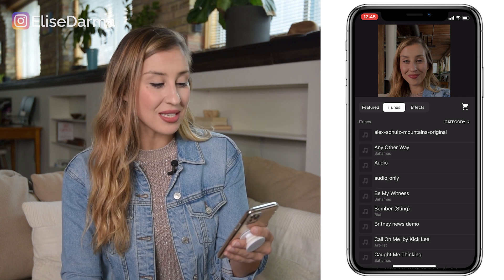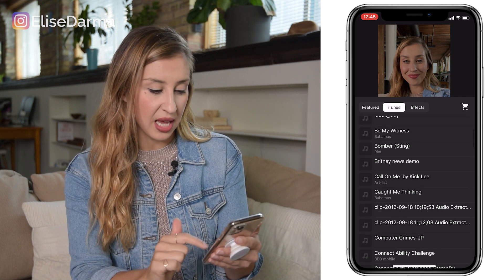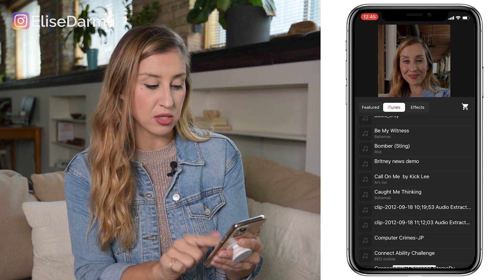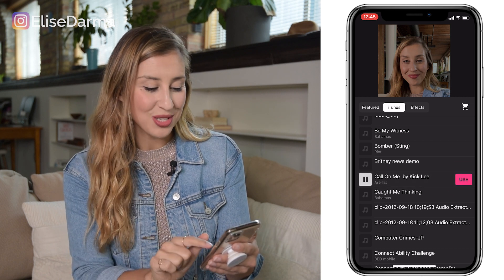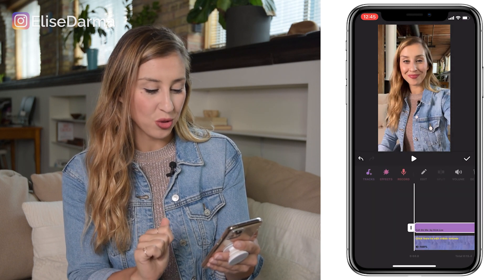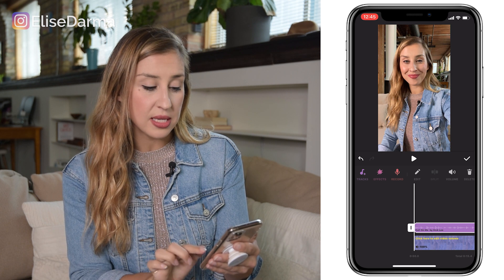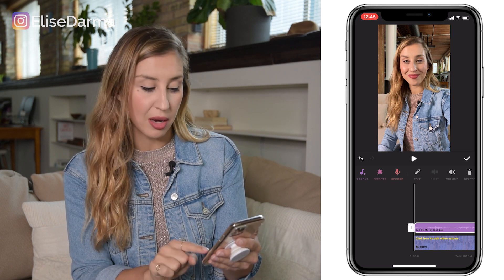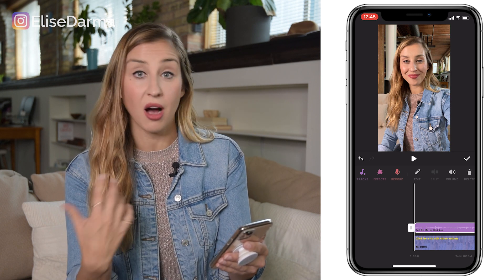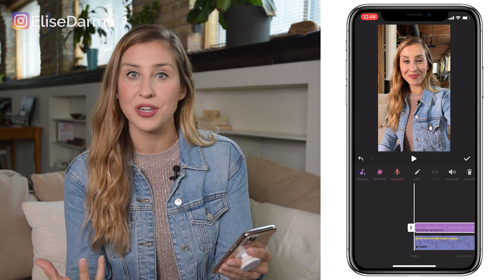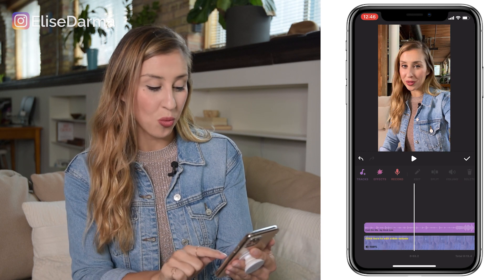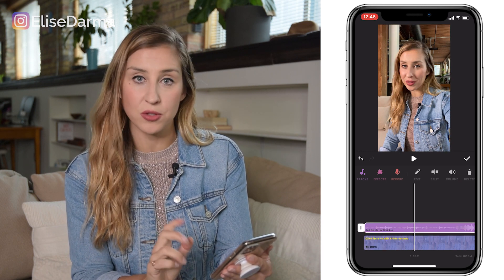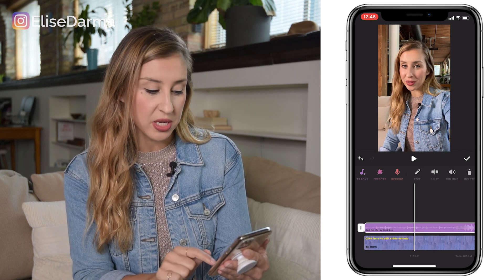In this case, I'm going to go to iTunes and pull in the song that I use. Hit 'Use', and now you can see that the music track is on top of the audio I already filmed in my clip. If you want to bring the audio level of the music down,